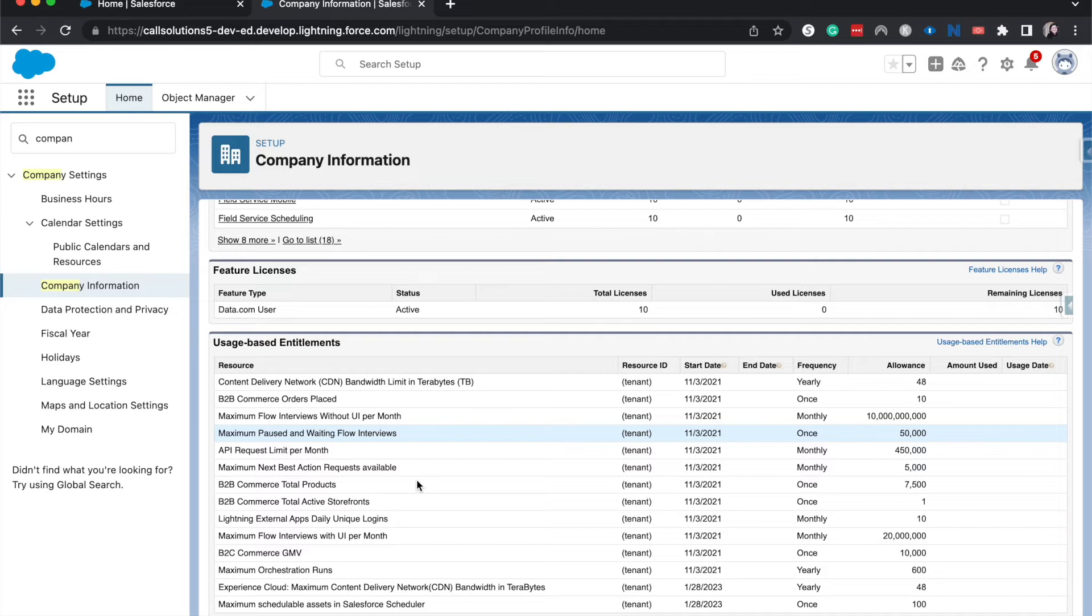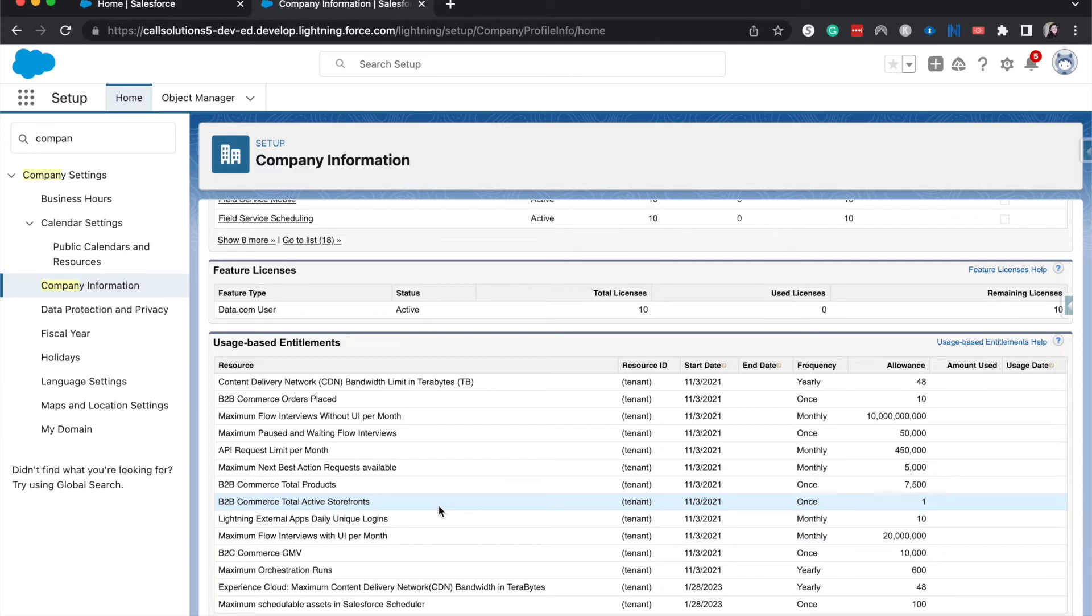But for Salesforce, it's things like API calls and file storage. This is different depending on how much you pay for Salesforce or what kind of license you're on and what you've negotiated with Salesforce.